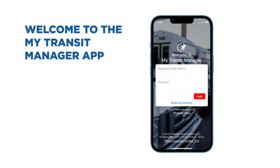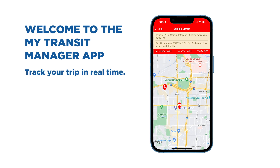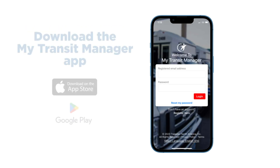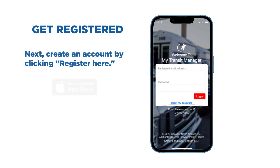Welcome to the My Transit Manager mobile app. Track your trip in real time, see your van on a map, and invite your caregivers to see your trip status too. Get started by downloading the My Transit Manager app onto your mobile phone. You can find it in the App Store or Google Play.